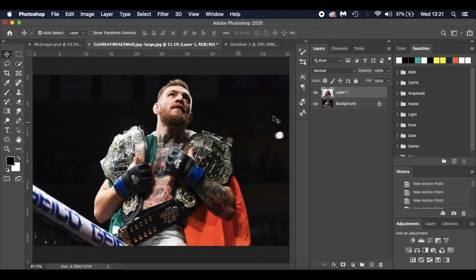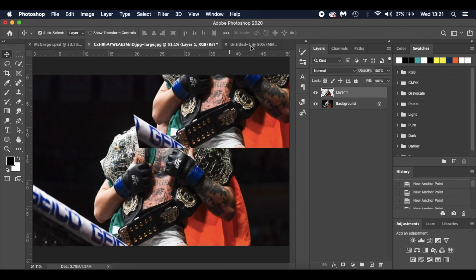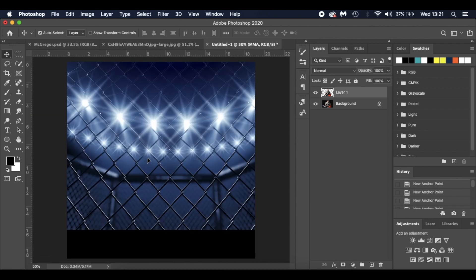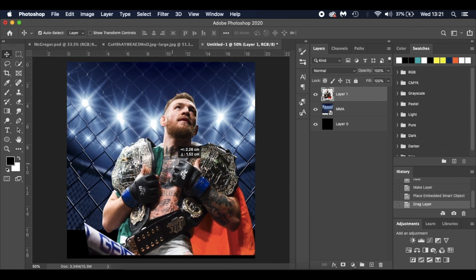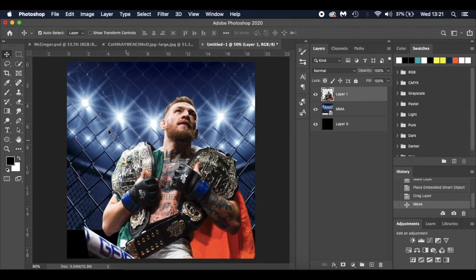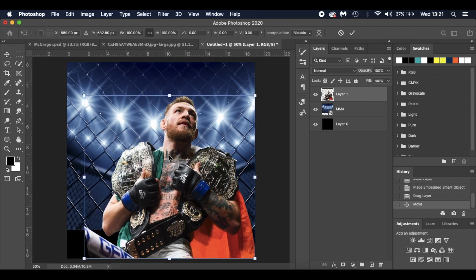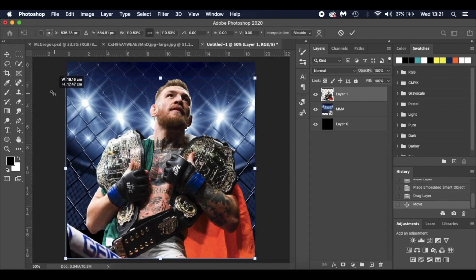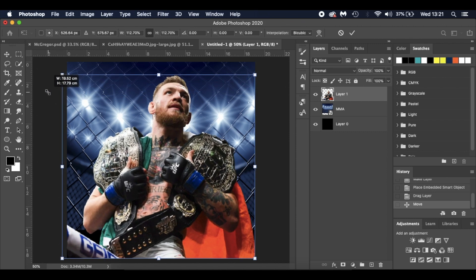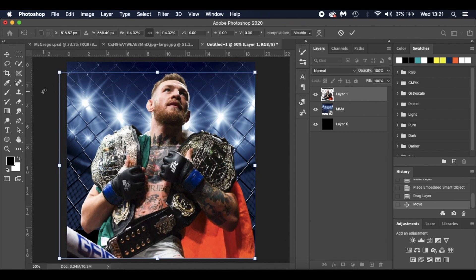So once you've got your selection, press Command J to duplicate it so you've got your layer. Hit V for the move tool and I'm going to drag and drop it onto our image here.